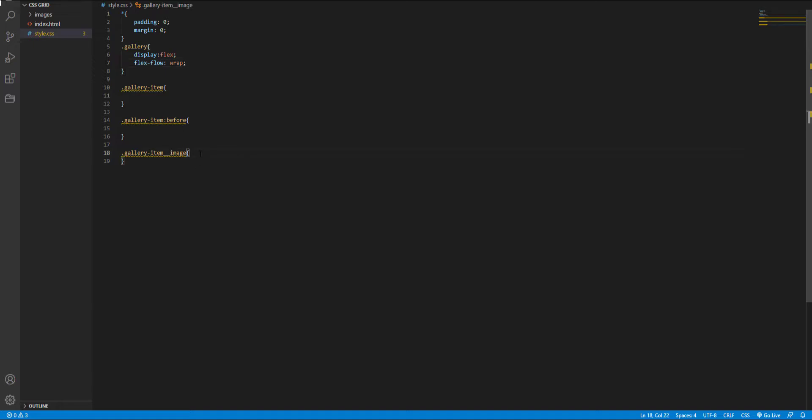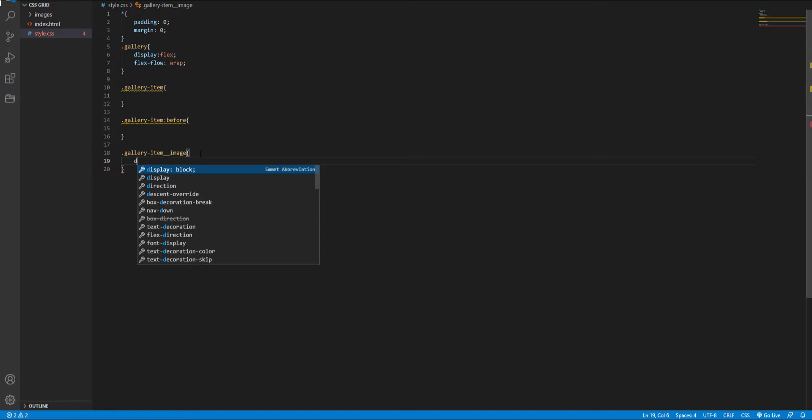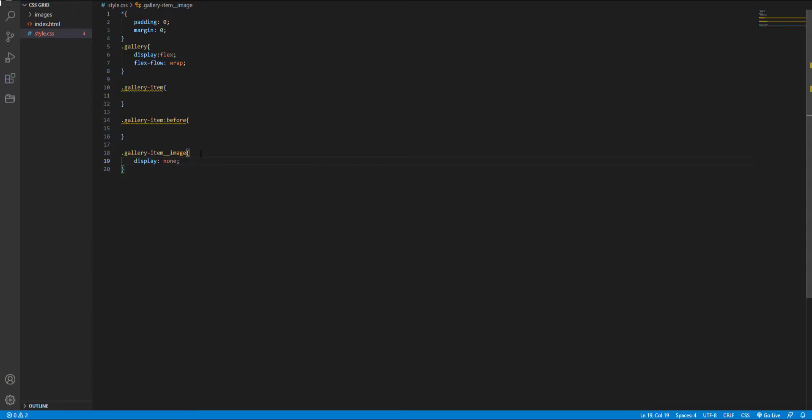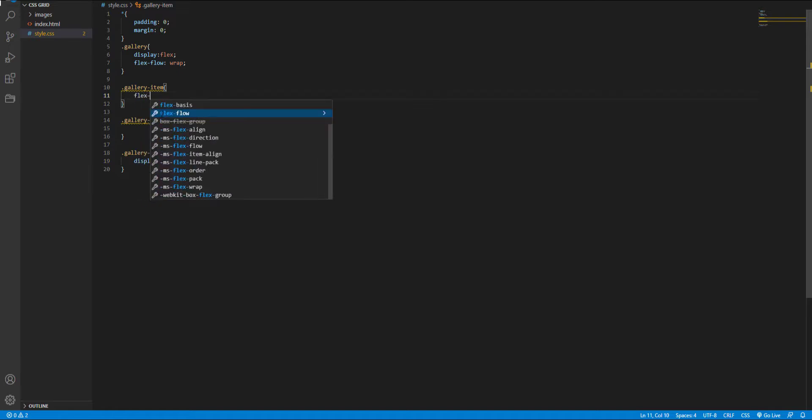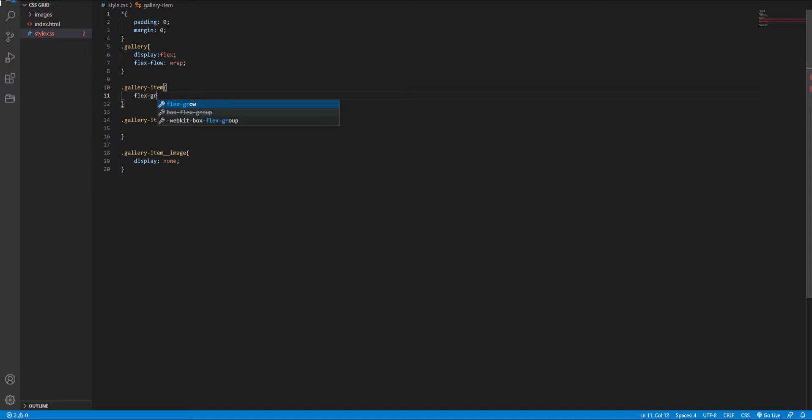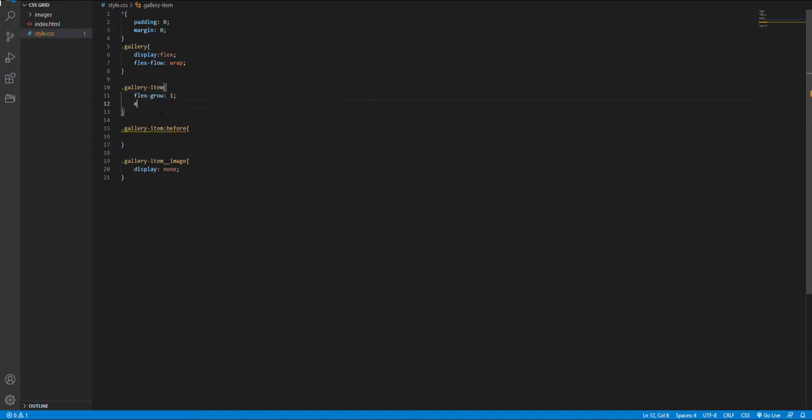Just for now, I hide the images for creating our square box. And here I set the flexible bits for my image container. So set the flex grow to 1 and a min-width to 150 pixels.